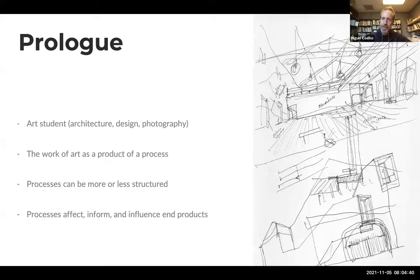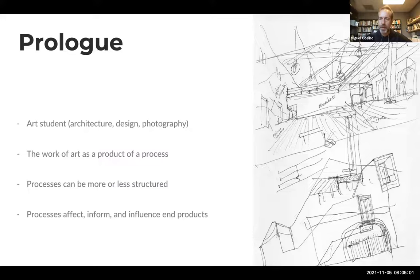Before photography, I studied design and architecture. I've always seen the work of art as the natural end product of a more or less structured process. Every process can affect, inform, and influence the products — a good example being the use of digital technologies in architecture or design that enable impossible structures that were unachievable 20 years ago, or the appearance of multimedia objects.